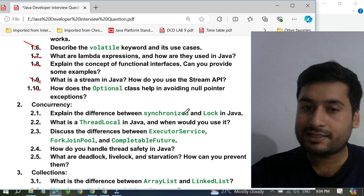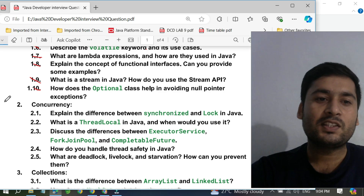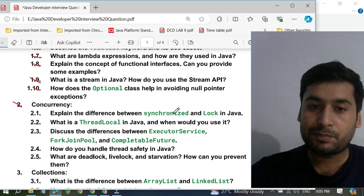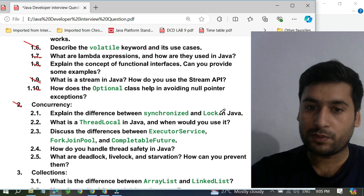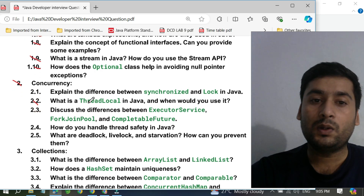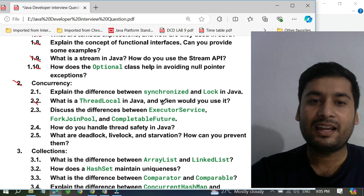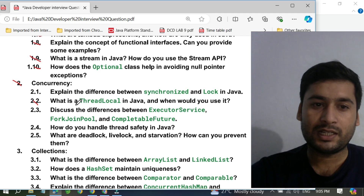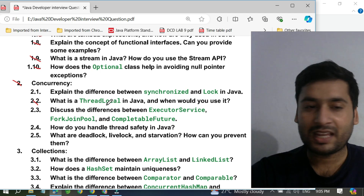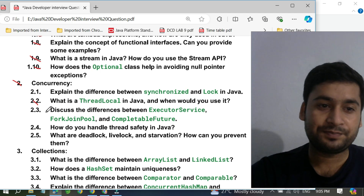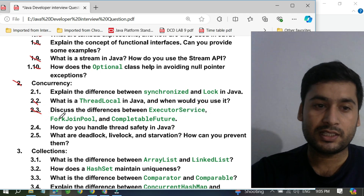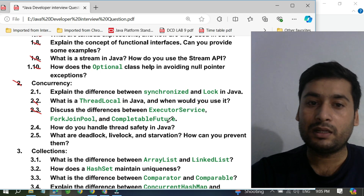Moving to concurrency: the eleventh question is explain the difference between synchronized and Lock in Java. You need to know what the synchronized keyword is, what a synchronized block is, how to create it, how to use it, and how Lock is used. The twelfth question is: what is ThreadLocal in Java and when would you use it? This question has been asked in Infosys interviews. The thirteenth question is: discuss the difference between ExecutorService, ForkJoinPool, and CompletableFuture.